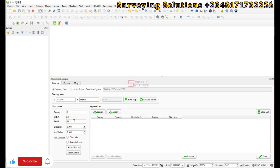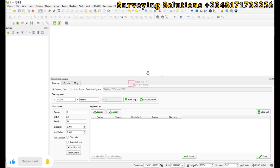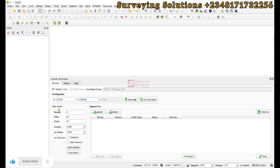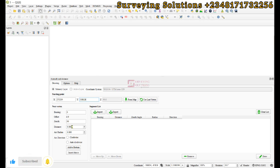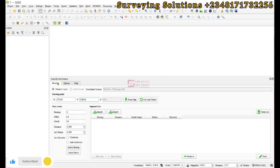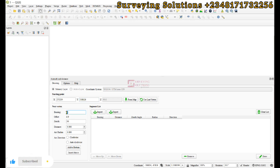With the starting point defined, move to the next vertex. Your plot or boundary is a series of vertices connected by distances and bearings — that is essentially a traverse. The plugin helps you define each successive point using the bearing and distance from the previous point, which is where the name Azimuth and Distance comes from.